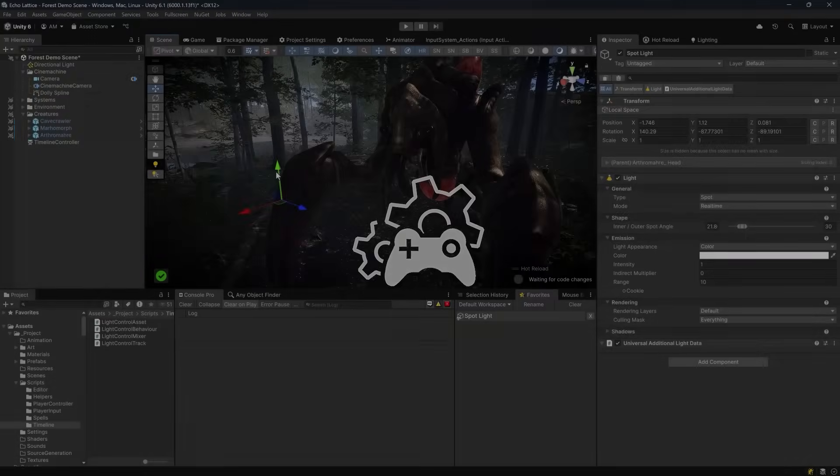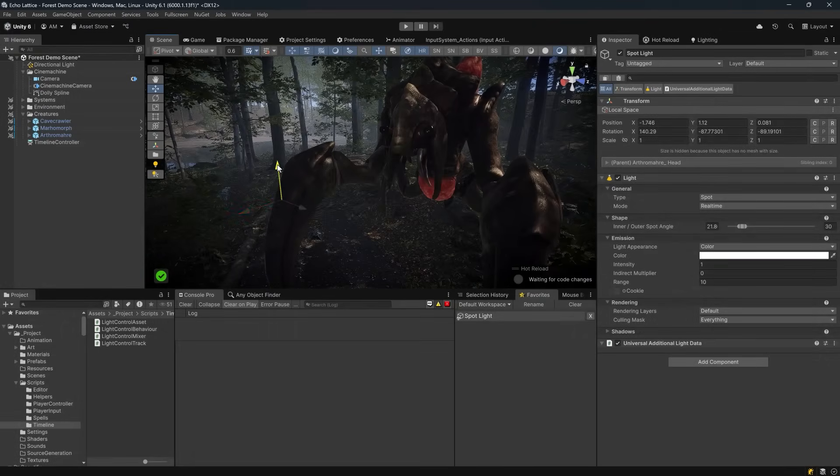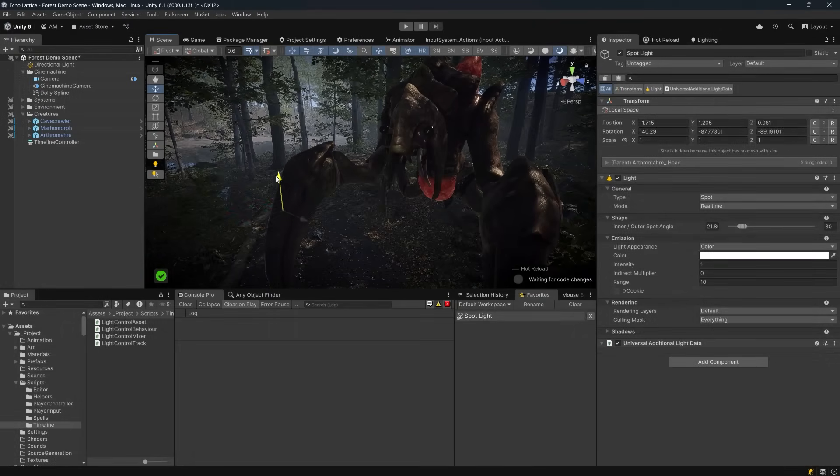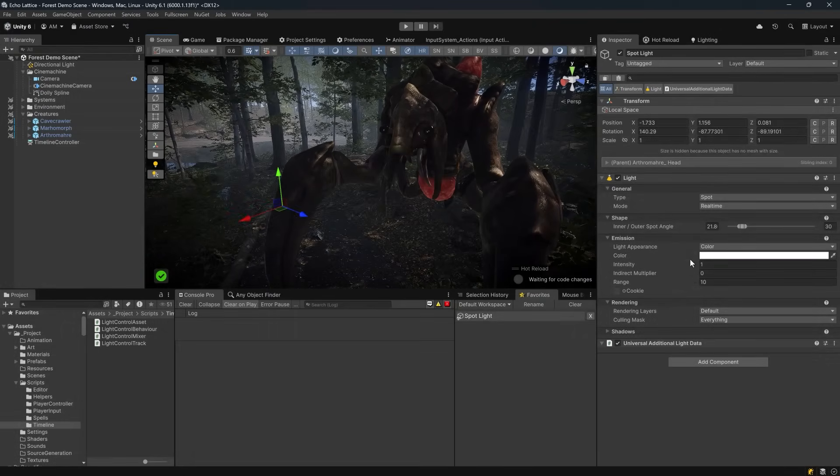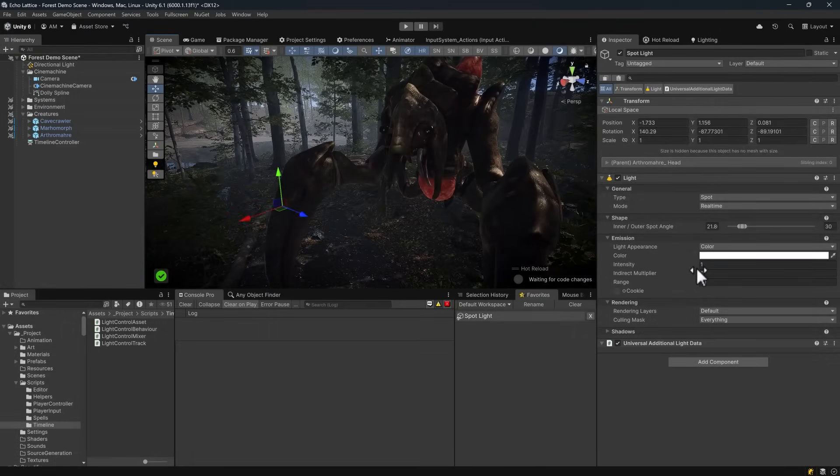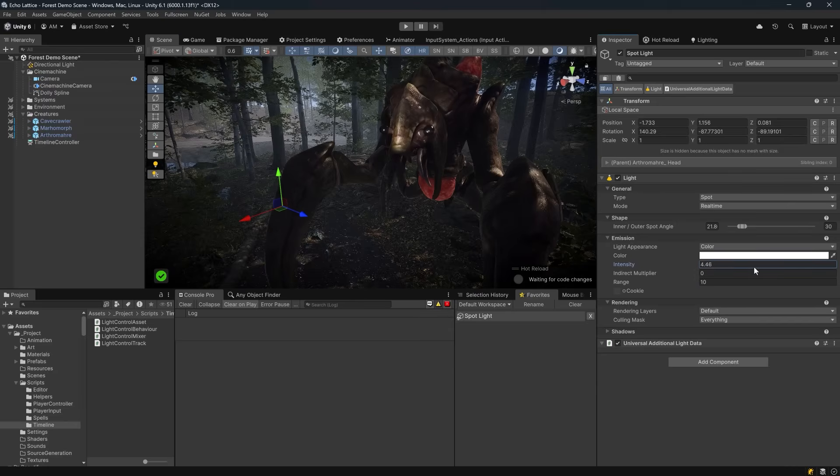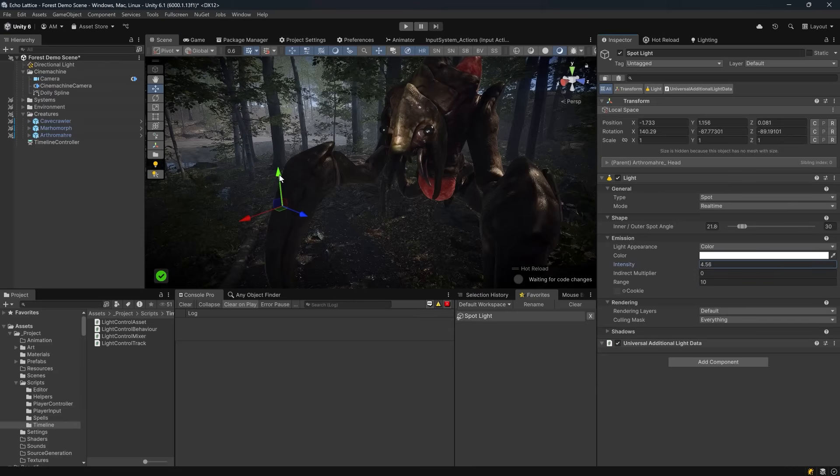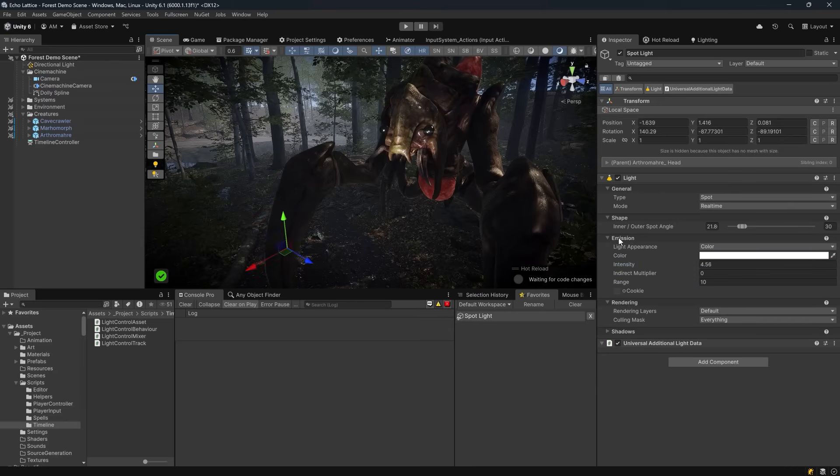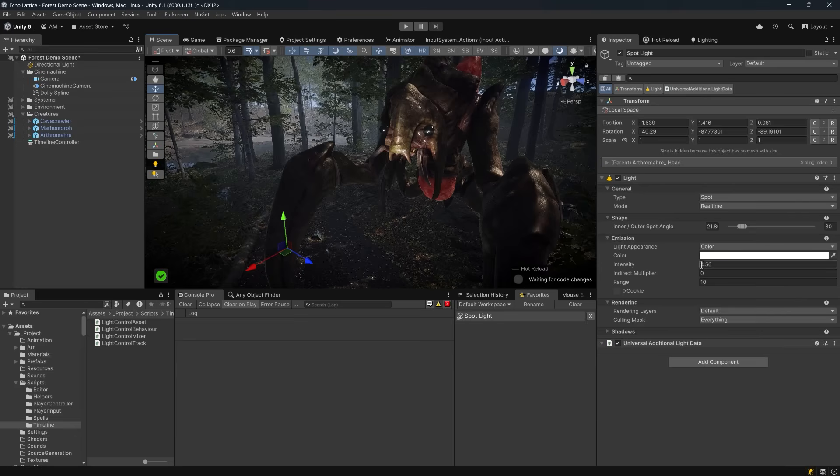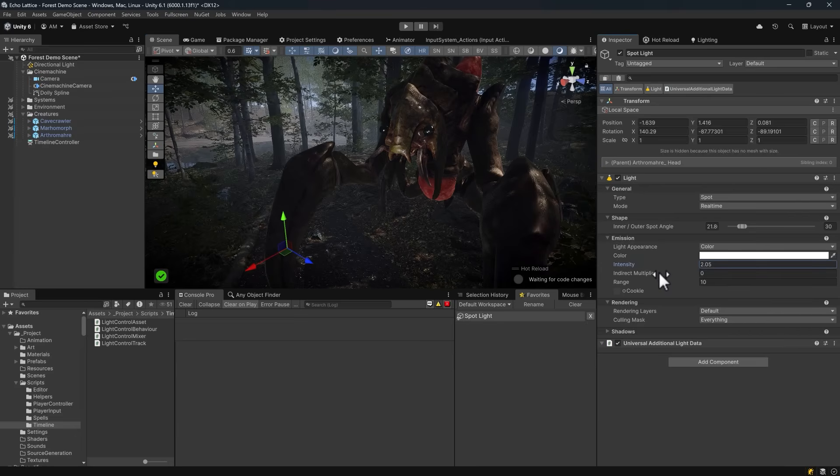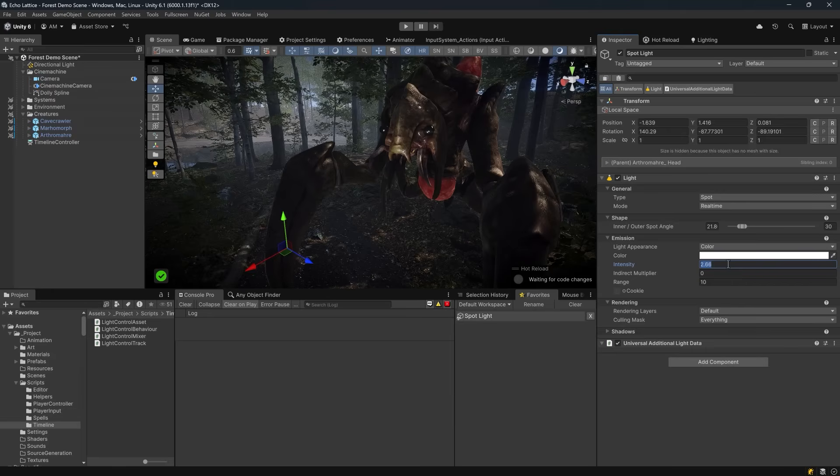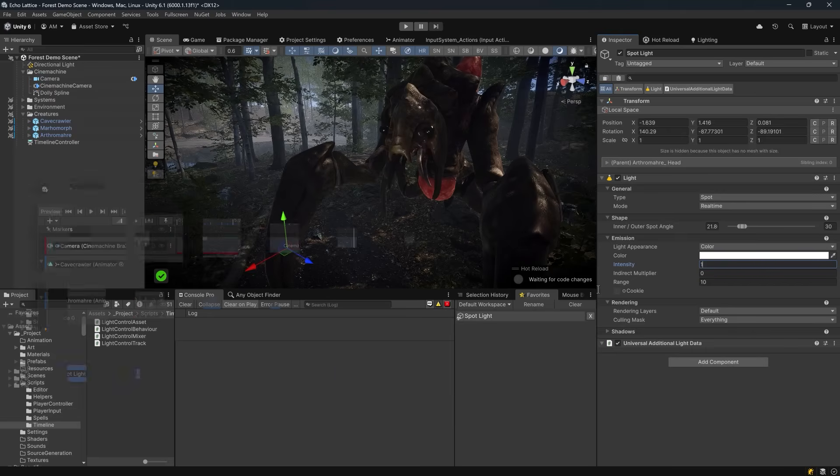While setting up this cutscene inside of this dark forest environment, I decided that the face of this creature was just a little bit too hidden in shadow. So I wanted to add some subtle lighting so that during the cutscene, you'd really see the detail of the creature. But not just that. As part of the cutscene, the creature growls and moves and lunges at the camera, and I want to change the color of that light as well.